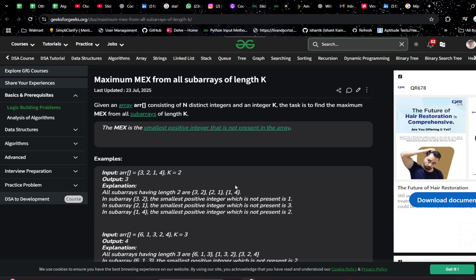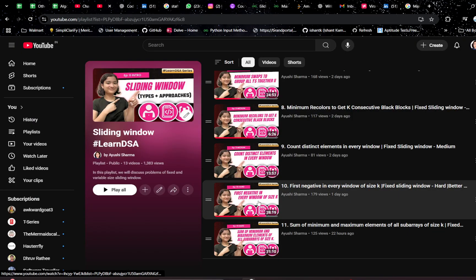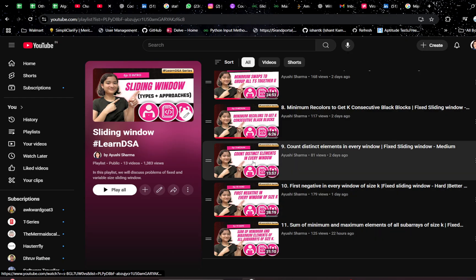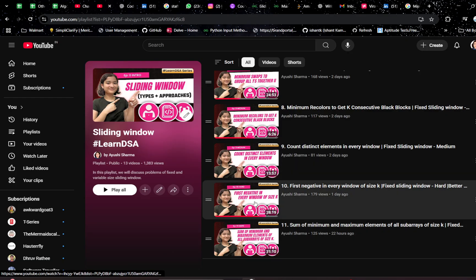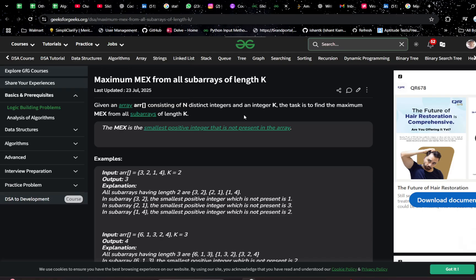Hey guys, welcome or welcome back to my YouTube channel. I hope you guys are doing great. Today we are discussing another problem in the fixed sliding window playlist. I hope you guys are following the playlist along. If you're new to this channel or not following this playlist, I would highly recommend watching any one of the previous videos to get a better understanding, because it's a pretty similar problem we are solving. The problem statement link will be in the description.